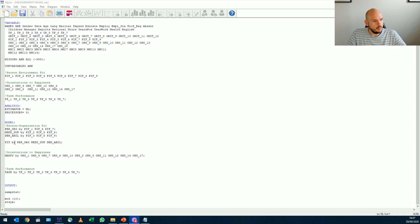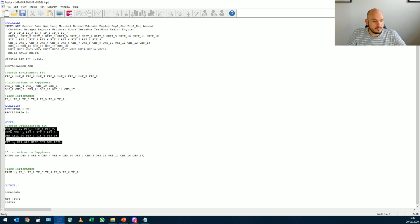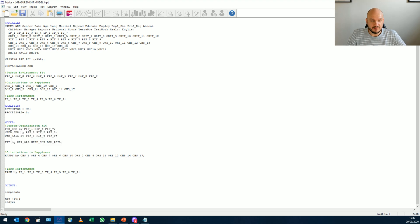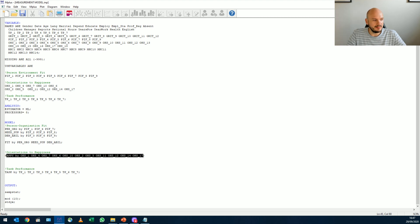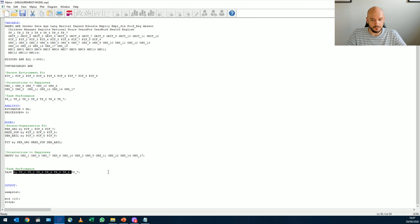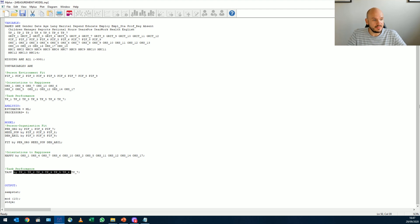So what we'll be doing is, this is our measurement model, the best fitting one so far. It's made up of person-environment fit as a second order factor. Happiness is a one factor model and task performance is a one factor model. And this is kind of like the one that we want to test.